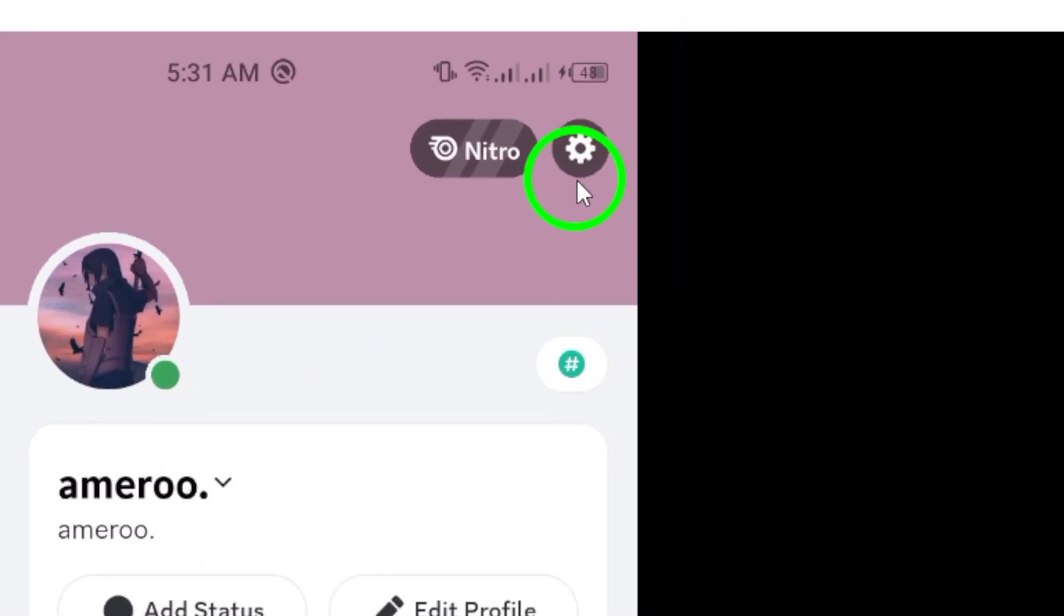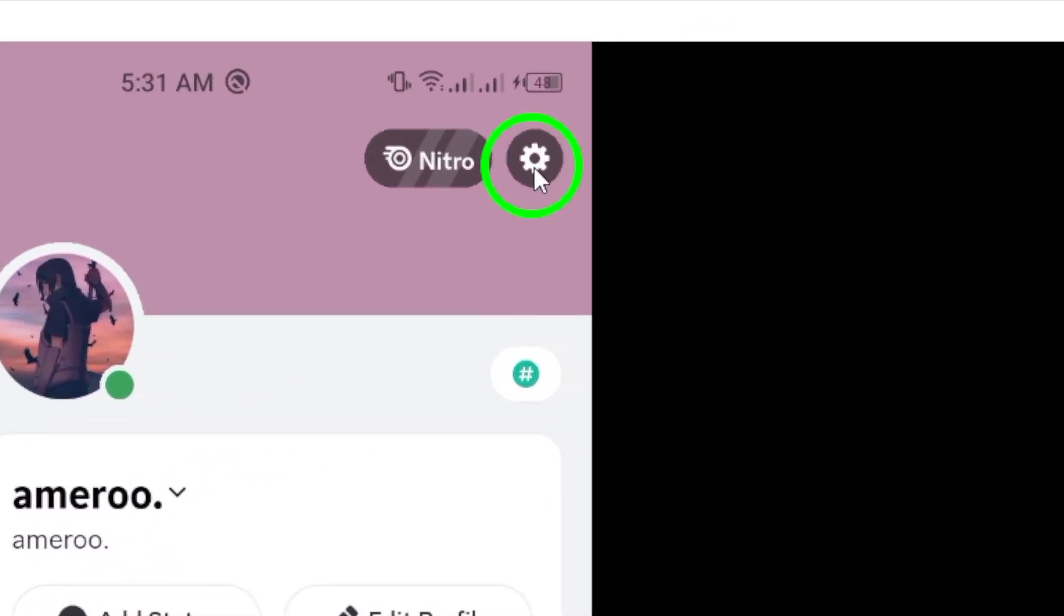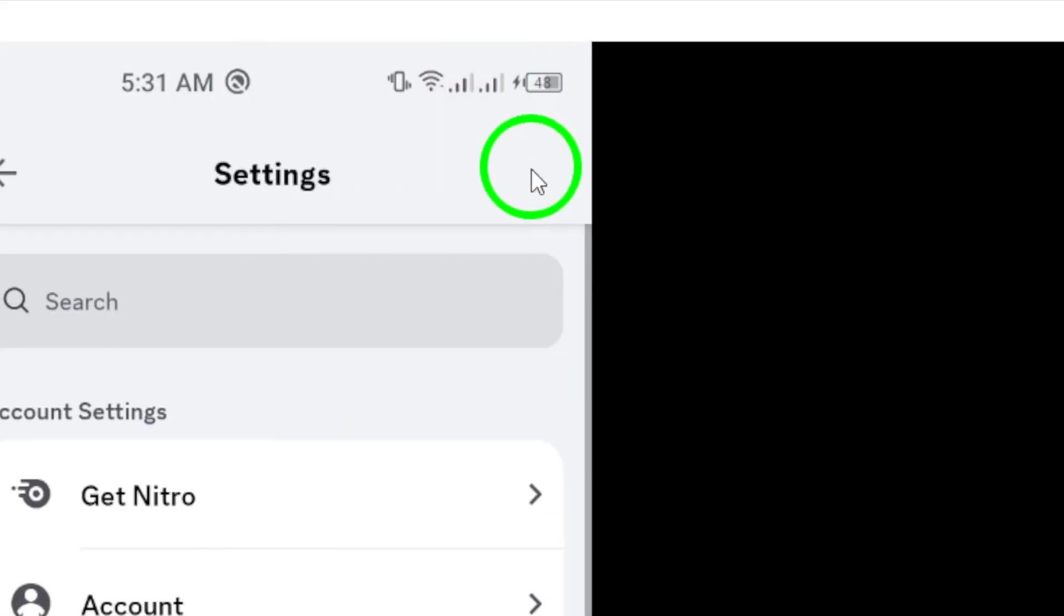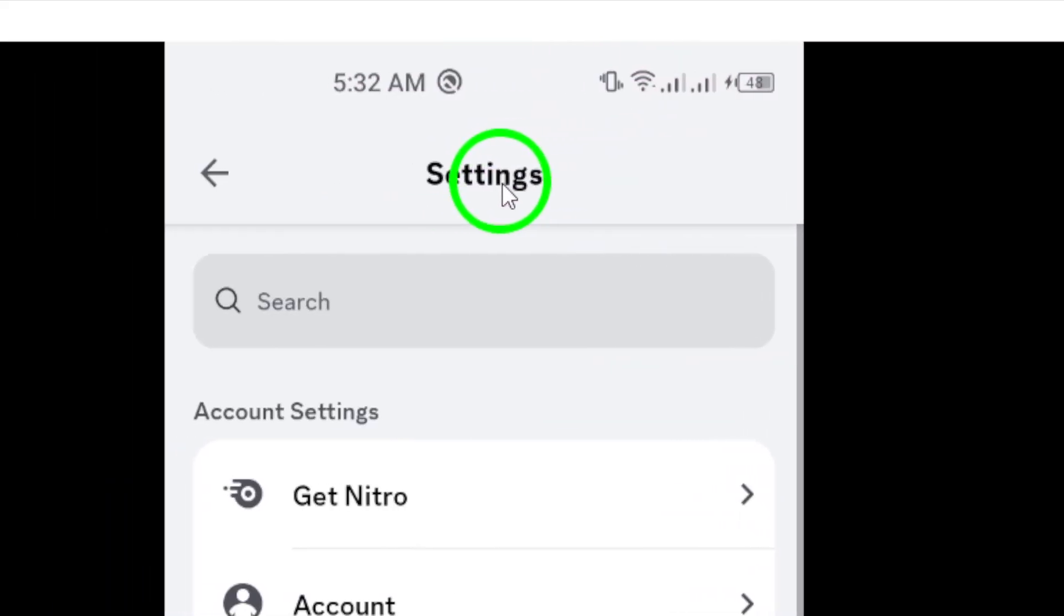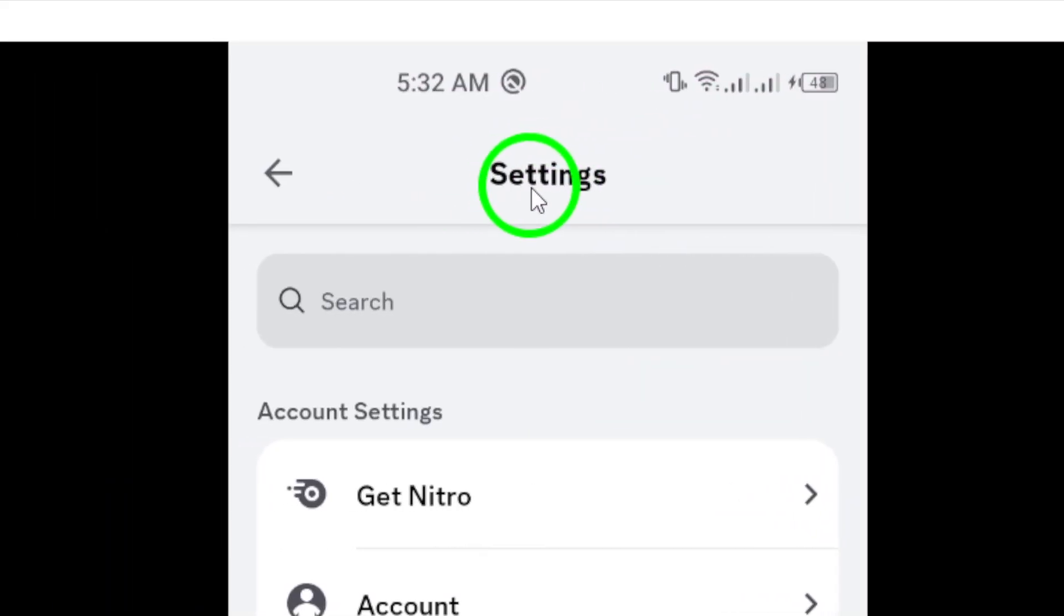Next, find the gear icon at the top right corner. Tapping it will give you access to all the settings you need for personalization.